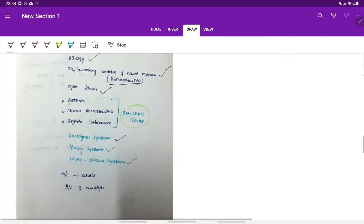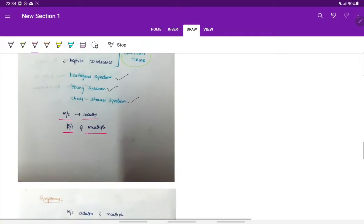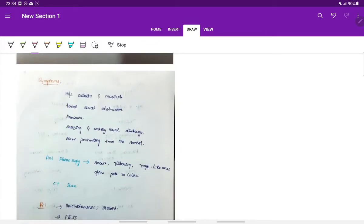Ethmoidal polyps are more common in adults. They are bilateral and multiple, in contrast to anterochoanal polyp which is unilateral and single. Symptoms include total nasal obstruction, anosmia, sneezing, watery nasal discharge, and there can be a mass protruding from the nostril.